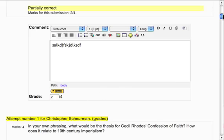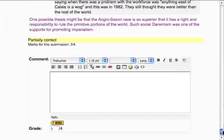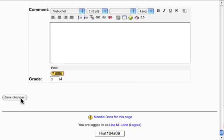Once I've done them all, I simply go to the bottom of the screen and save changes. I actually recommend doing that several times during the session, just in case. It's a real shame if you spend a lot of time grading 28 essays and then your ISP does something or Moodle chokes and you haven't saved. I recommend saving after every three or four items.